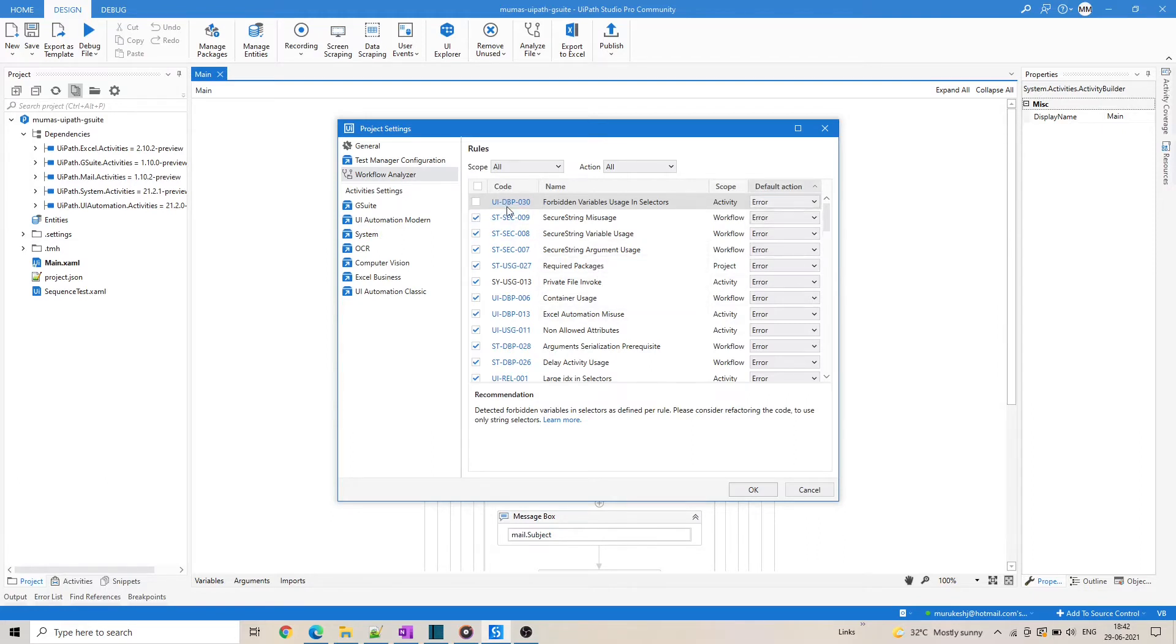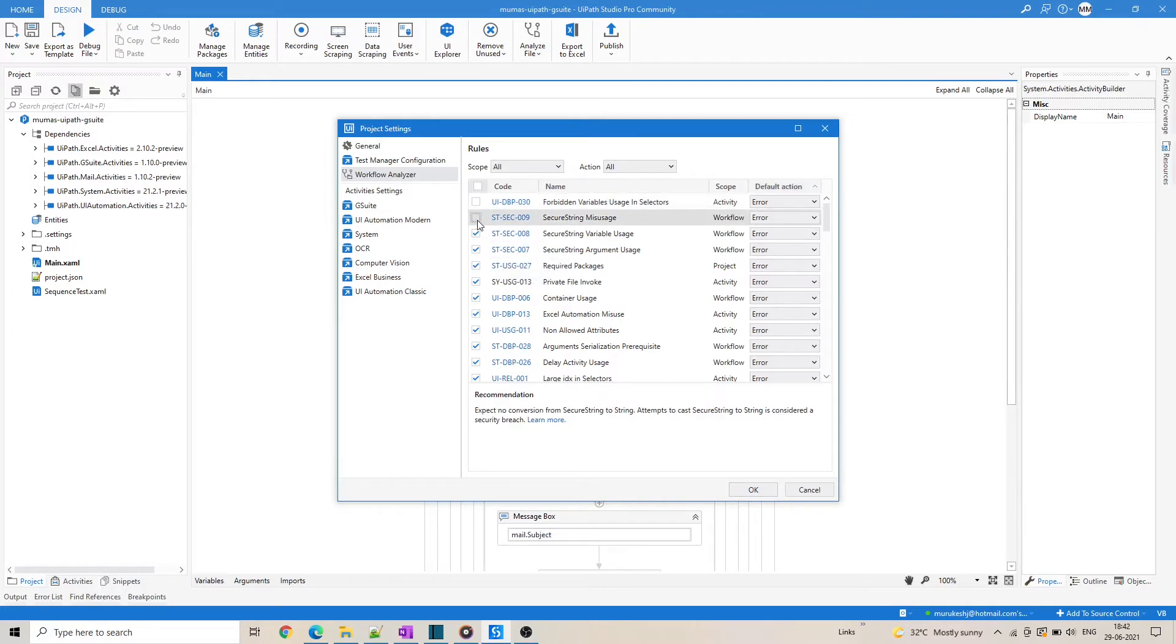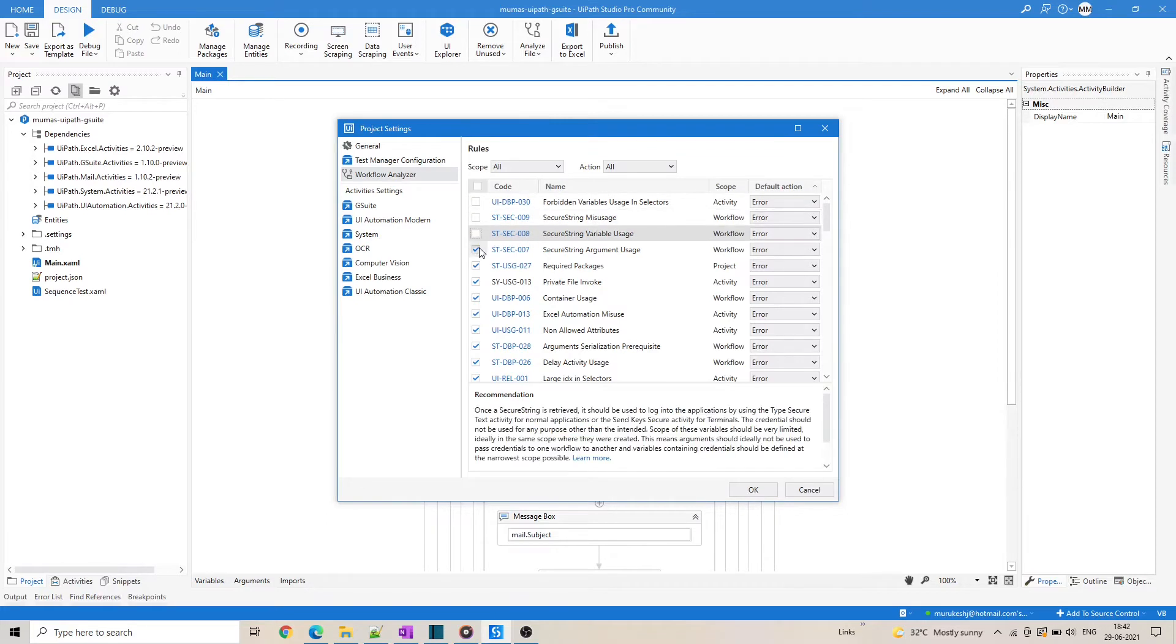You may also notice that the rule codes follow a specific naming convention. Now you can easily customize the configuration specific to your project by toggling the checkboxes next to each rule to enable or disable it.